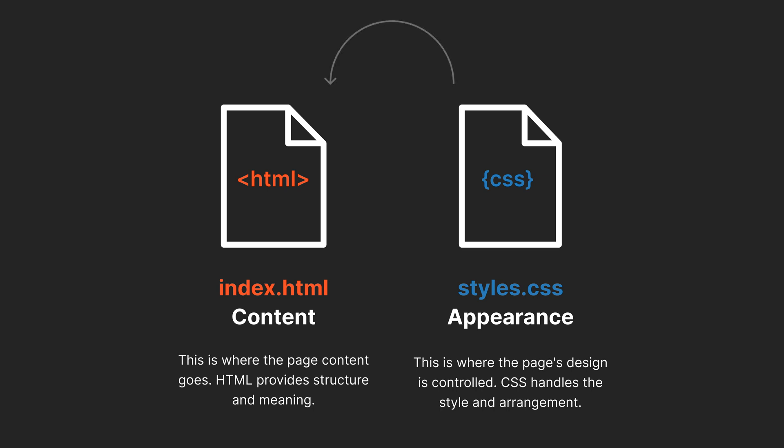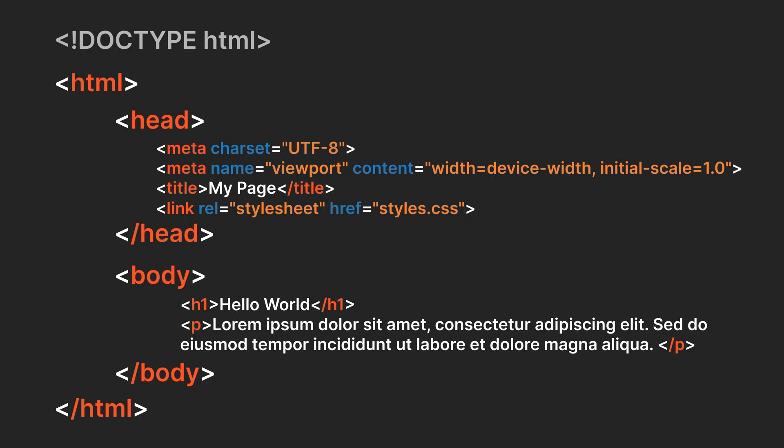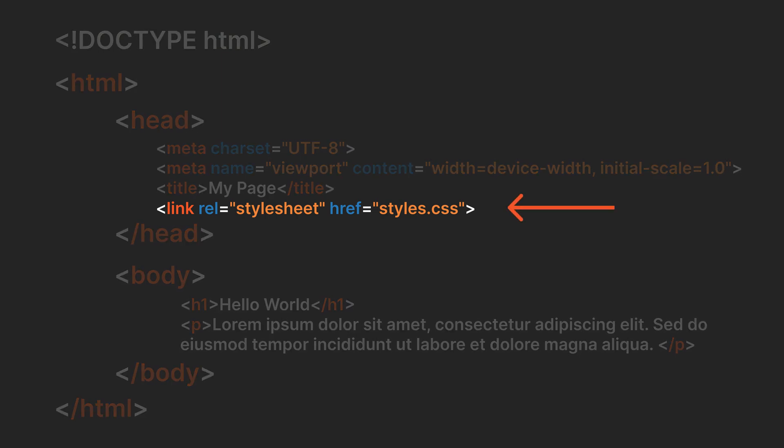To connect your CSS file to your HTML file, you add a link to it in the head section.